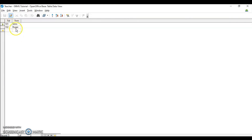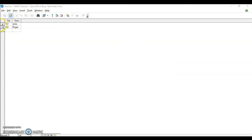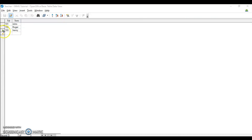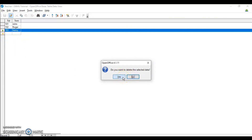Even in the primary table, you cannot make changes to a value like 101 because it is already referenced in the student table. You also cannot delete that row since 101 is associated with other records. However, if you add a new record in the teacher table that is not referenced by any student record, you can delete it freely without any error prompt.